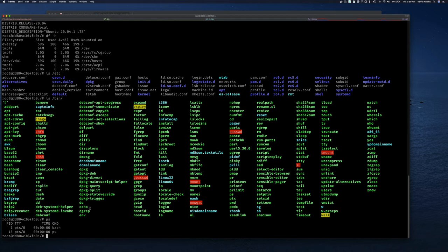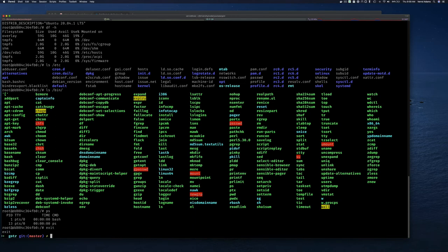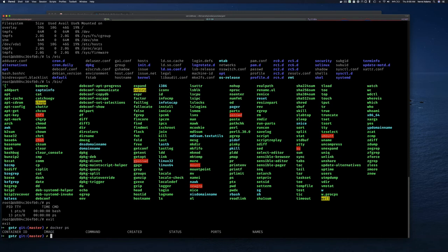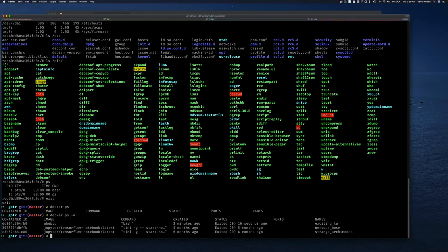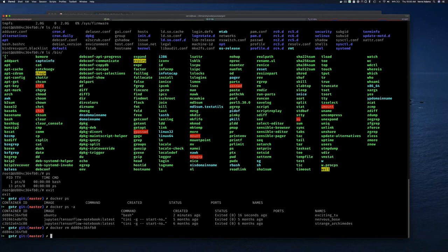If we do `ps` inside the container, we can see bash is running as the first process. This is a Linux thing — since bash is the first process, when this process exits, the container exits. We can type `exit` to get out. Then `docker ps` shows it's no longer running. You can also use `docker rm` to remove that container.